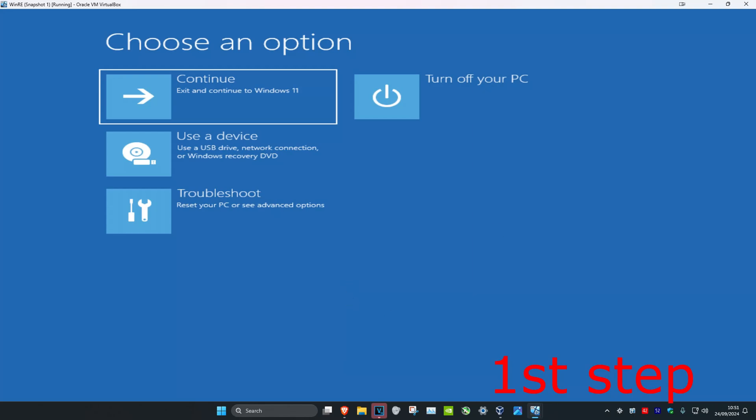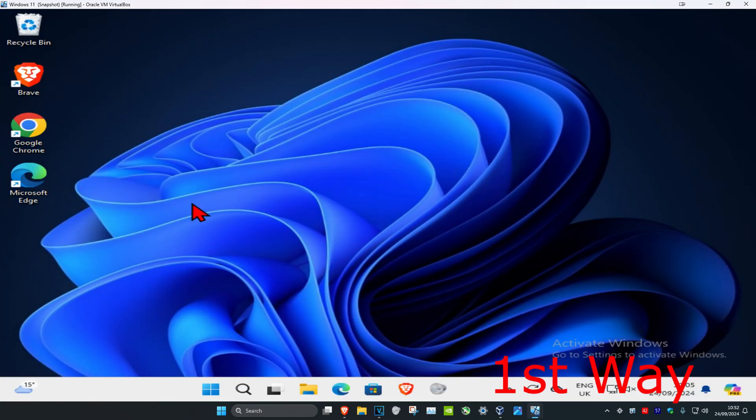For the first step you want to get into this screen. There are going to be two ways I'm going to show you.